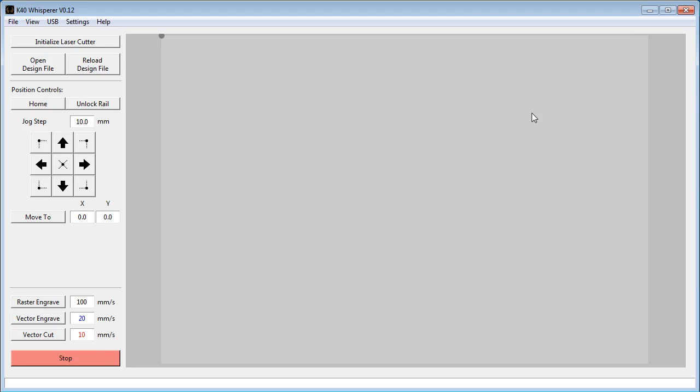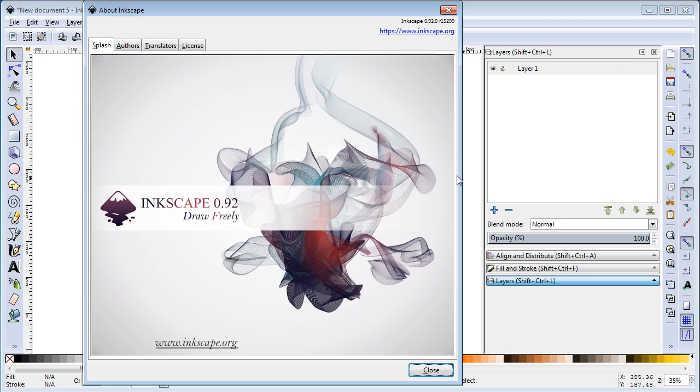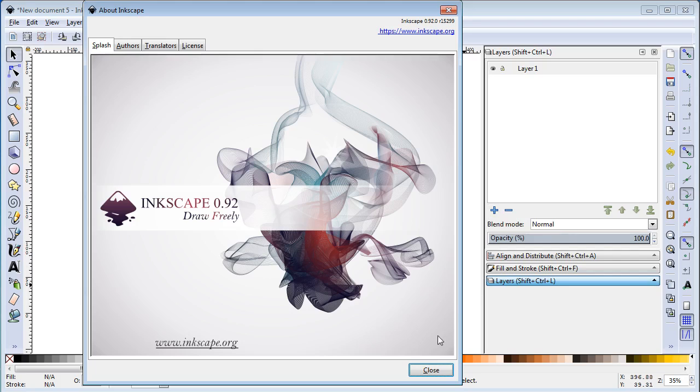So how do you make a picture with the laser cutter using K40 Whisperer? Well, once again, we're going to go to Inkscape. And like I said earlier, we're going to recommend using Inkscape version 0.92 or later. It produces an SVG file that's compatible with K40 Whisperer and it'll just save you a lot of hassle down the road.